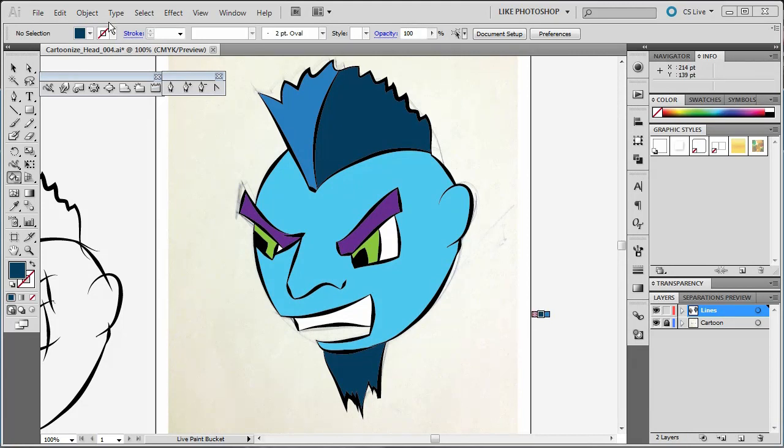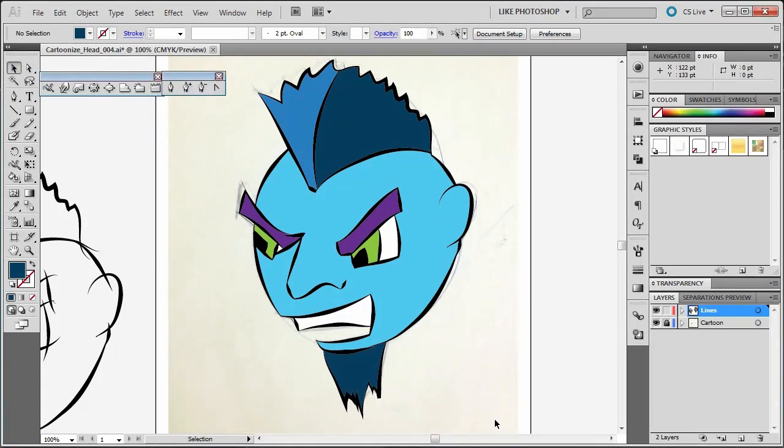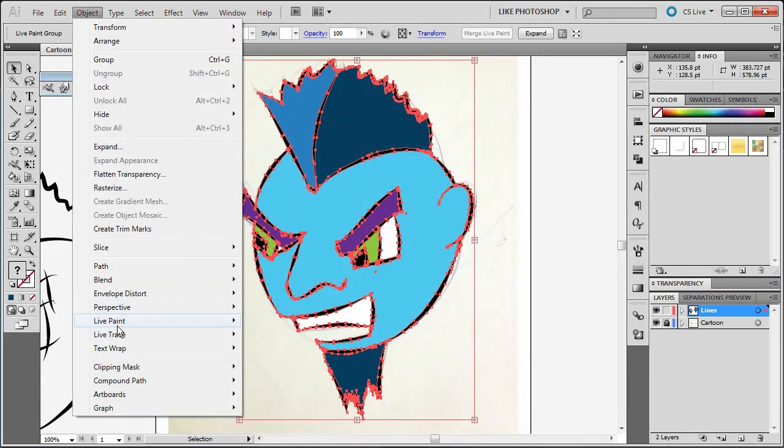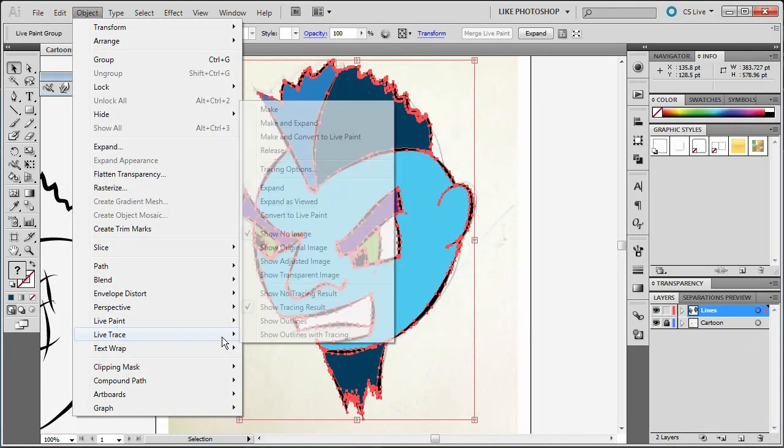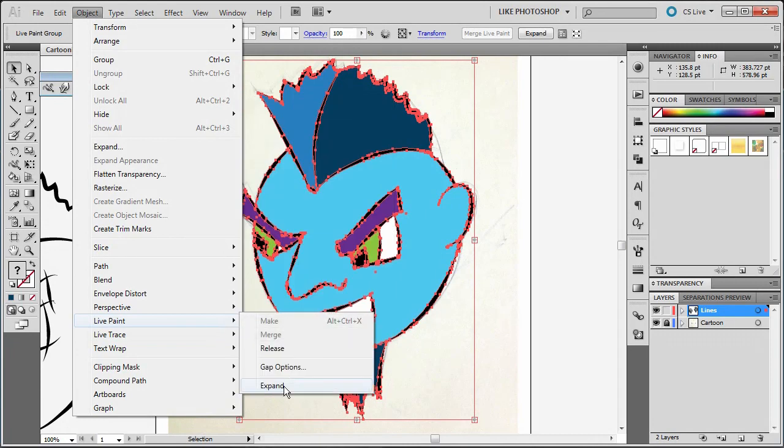No problem. We'll just select the whole thing again, and we'll go up to Object, Live Paint, and Expand.